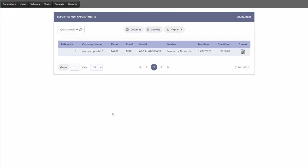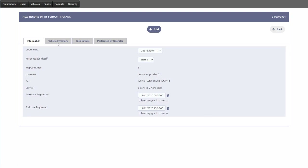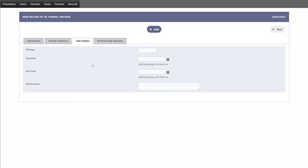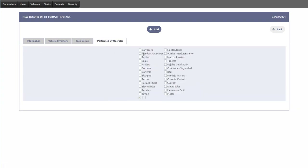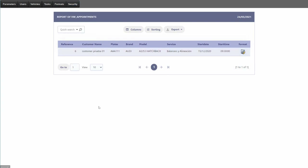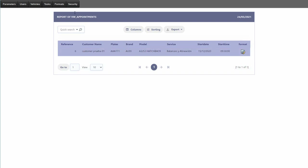We also have coordinator tasks — in the coordinator tasks view, we can select the format button to open a form showing the suggested start date, suggested end date, vehicle inventory selection, task details, and information about what has been performed by the operator. That is essentially the full project we will be building today — it's quite simple compared to some of our previous courses.